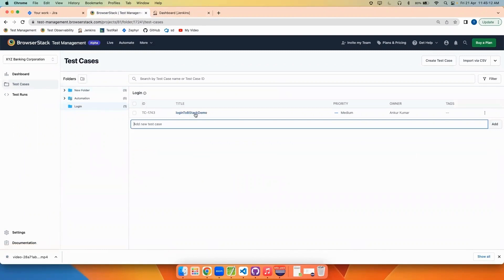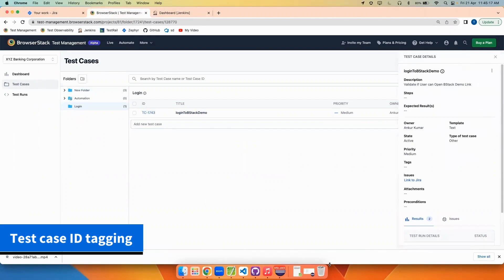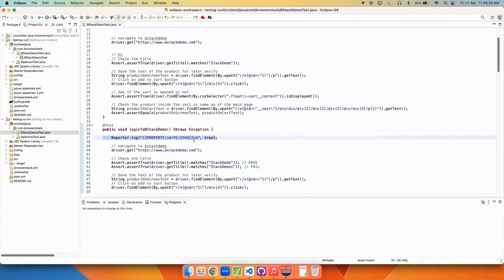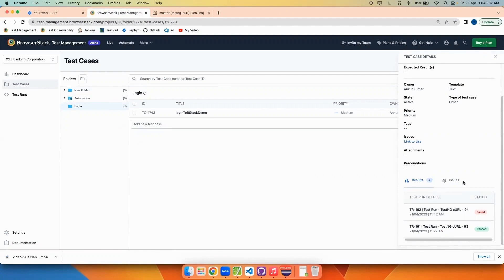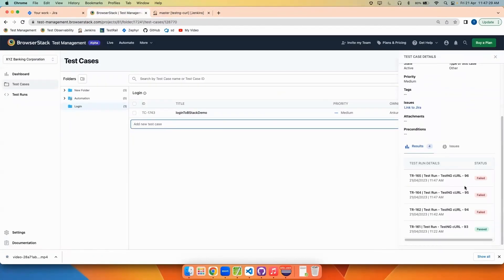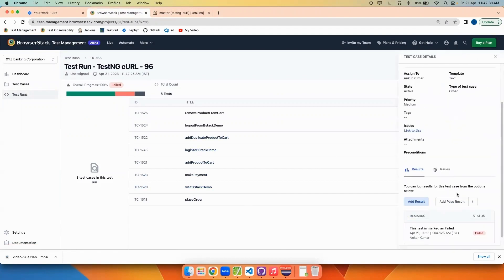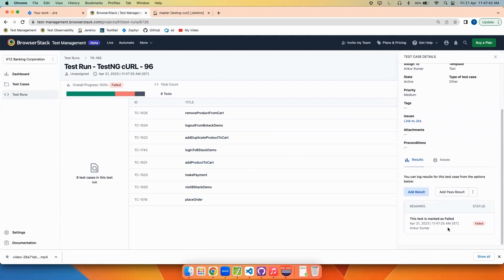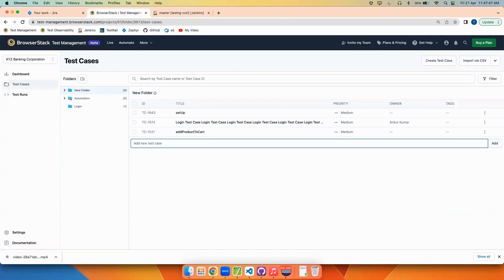Before moving on to test observability, I also want to show test case ID tagging. Here I have a test case with number 1743, which I'll add to the report log. After adding it I'll build it using Jenkins. Before the build, there are two results for this test case, but after the build is done we can see four results. For the same test case ID 1743, the new results have been added after the test run. This was the entire feature of test case ID tagging.